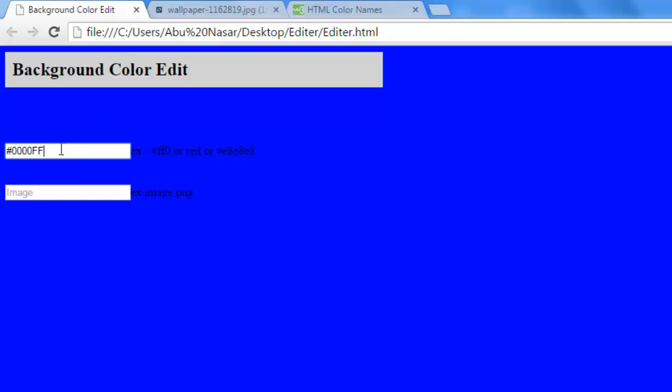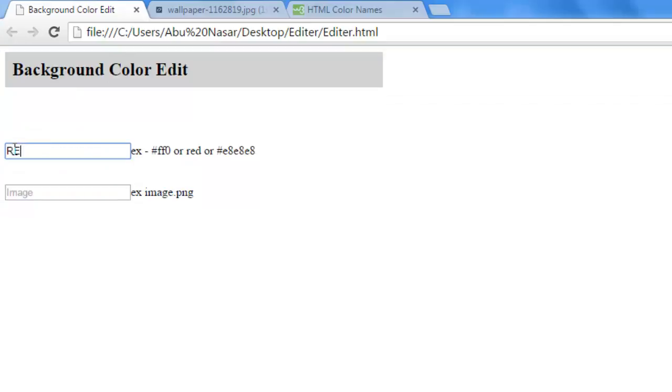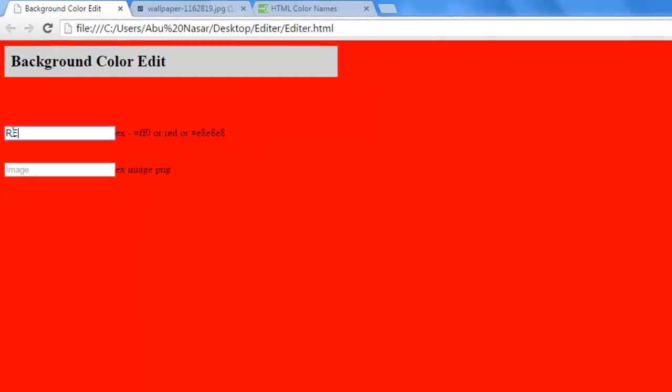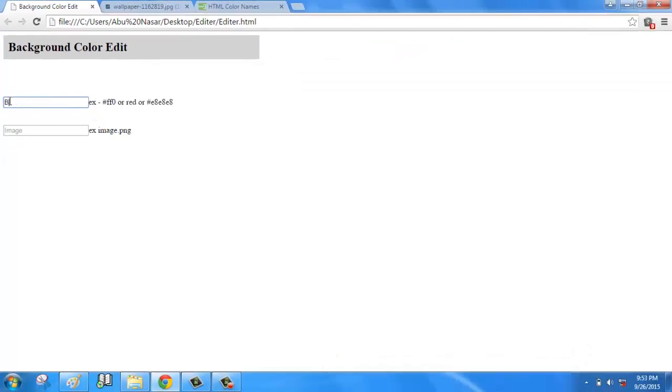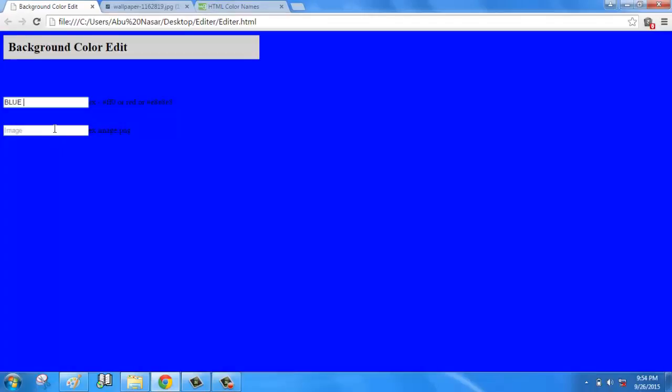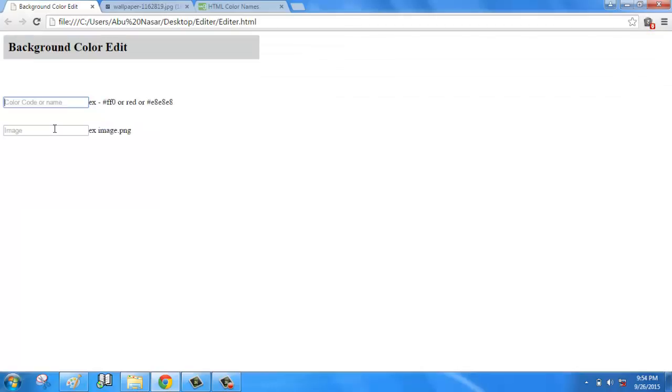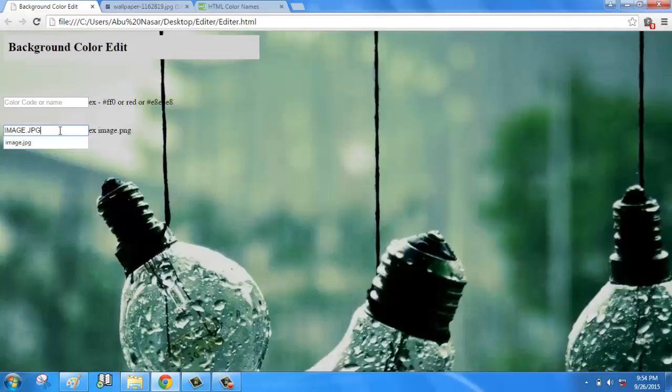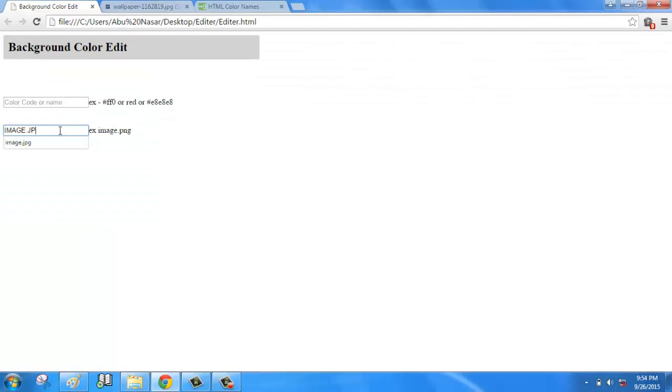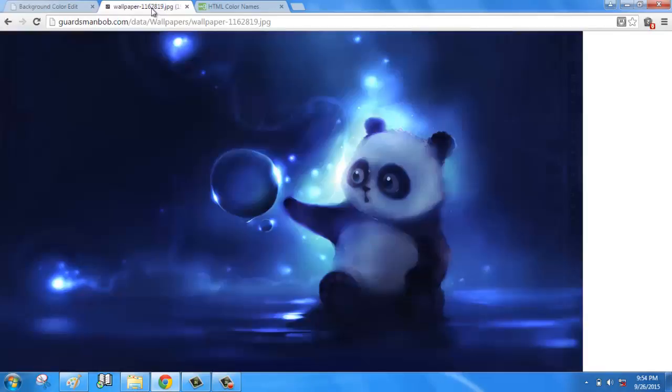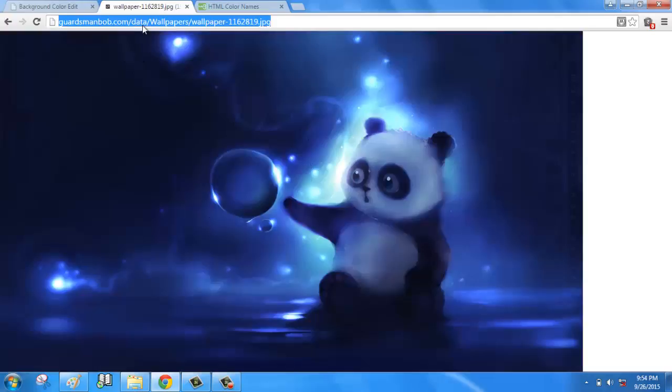It also works for images. If you have any color board or image name, you can enter it. For example, if I enter 'image' or 'DVD', it works for images stored in the directory. It also works with links from Google, YouTube, or Google Images.